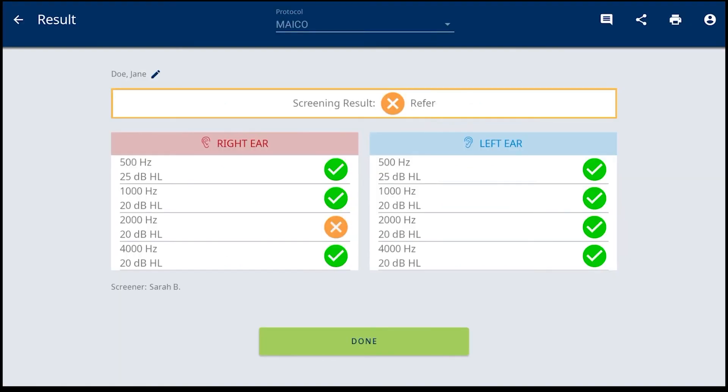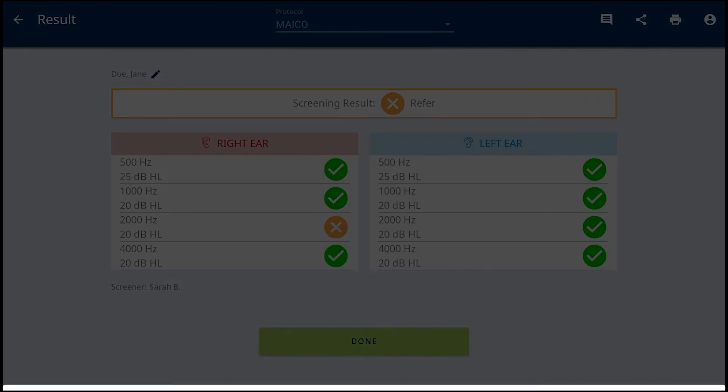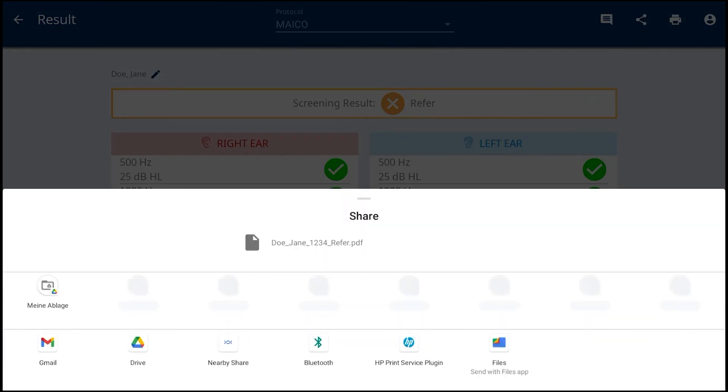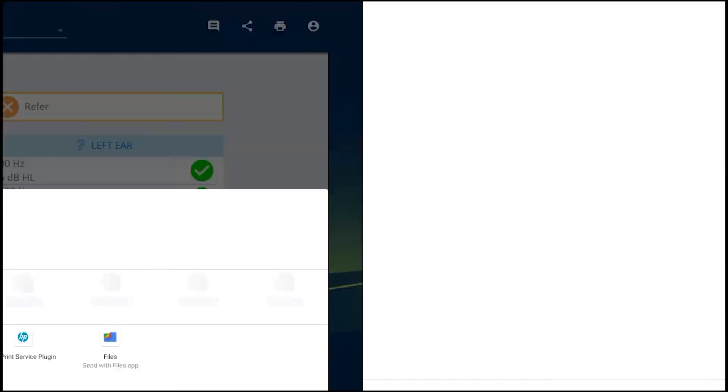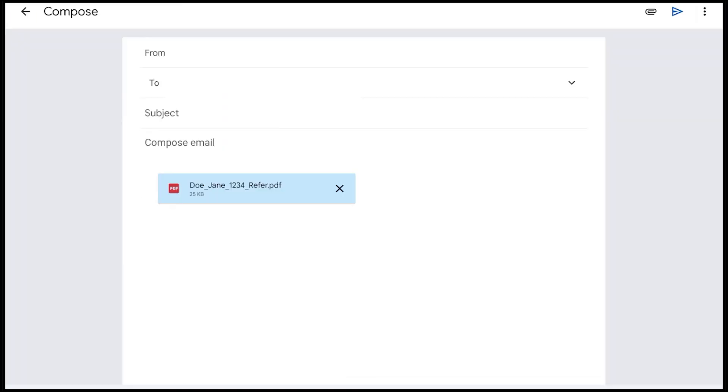There are sharing and printing options to manage the screening result. The share icon allows quickly sharing or saving of a PDF printout through any Android apps that are installed on the tablet. Email, Dropbox, or saving to a Google Drive are some examples.